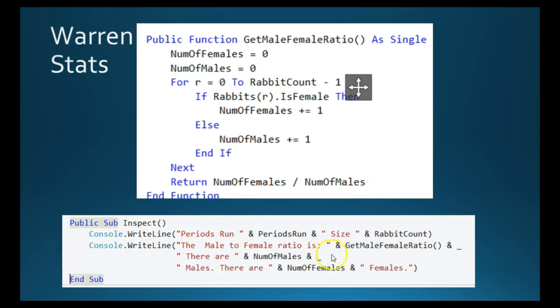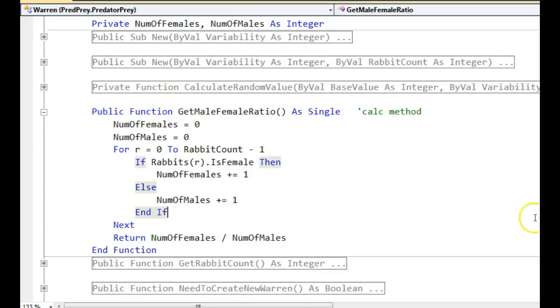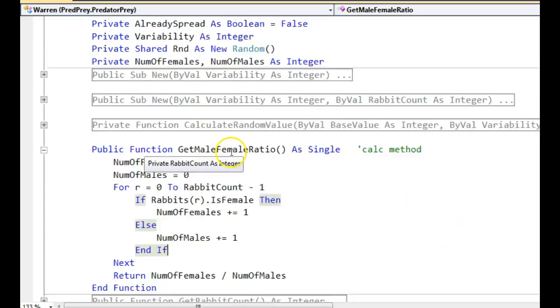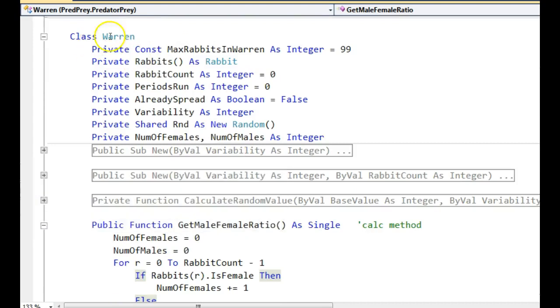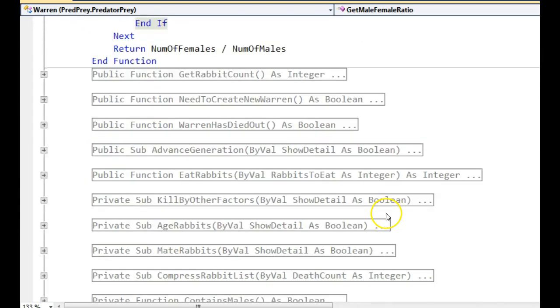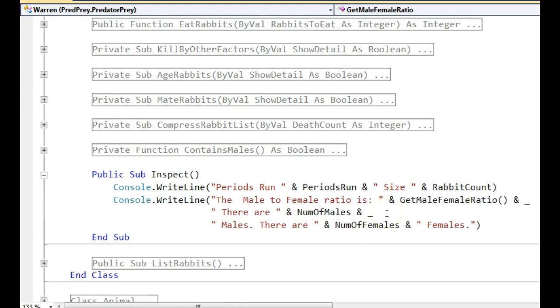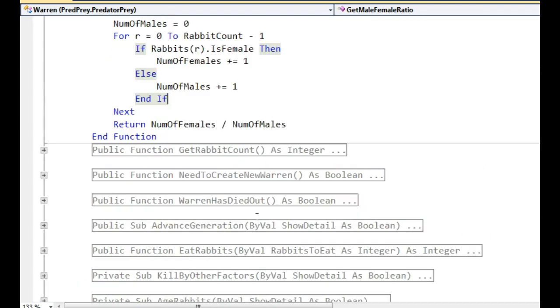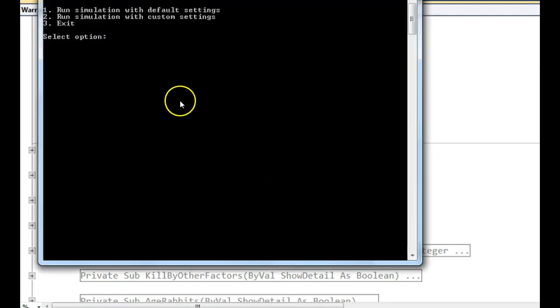In inspect, again, this is Warren. We've just added this nice concatenated string to display it. Go to the code. There's Warren. There's the method. And we've added that to inspect.